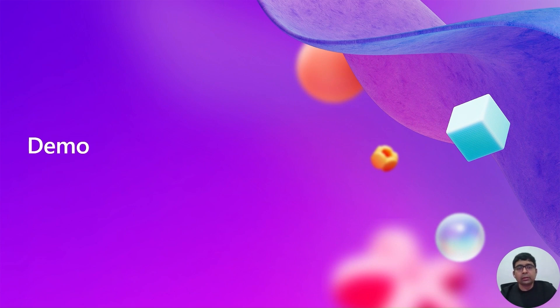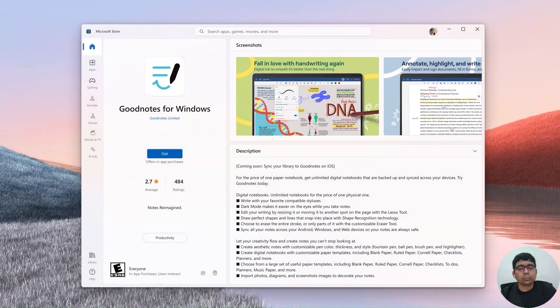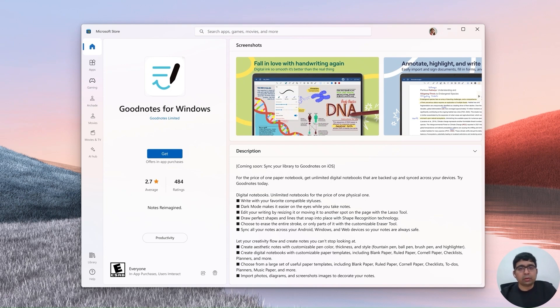Are you excited to know more about this? It's time for a demo. We are demonstrating this feature using GoodNotes for Windows app in Microsoft Store. Let's consider a scenario where the developer wants to know if highlighting the journal writing capabilities of the app resonates well with customers.